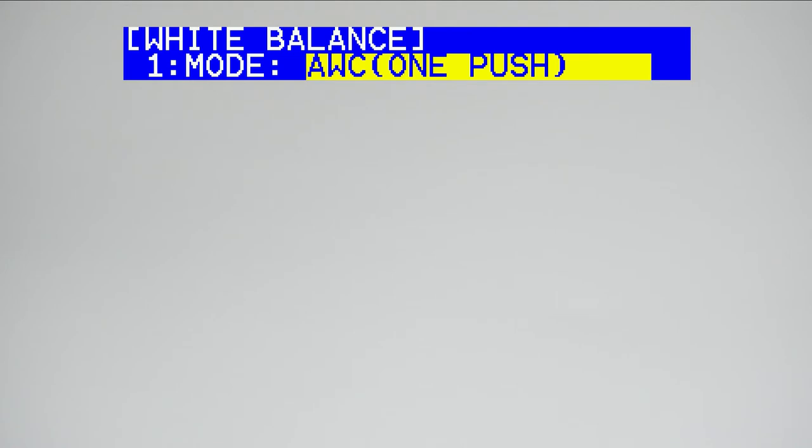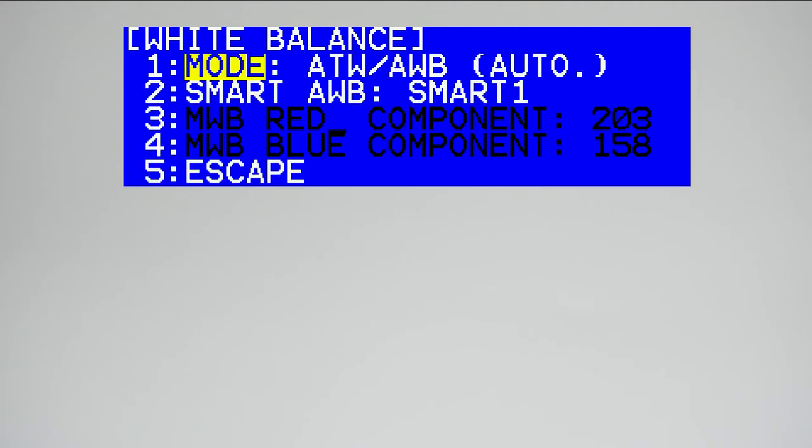AWC1 push white balance, which is for setting a custom white balance on a white card like this. And finally, ATW slash AWB for auto white balance, which will adjust the white balance as you move the camera around your set.